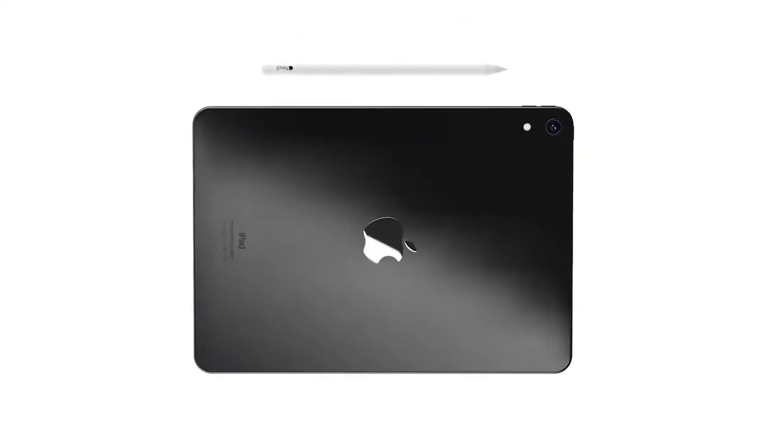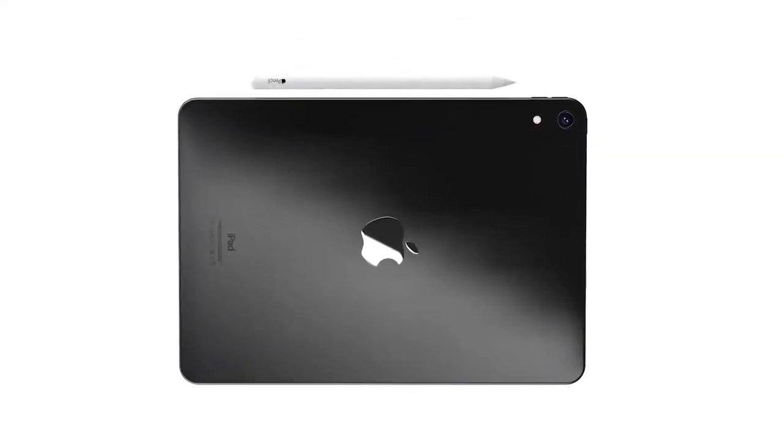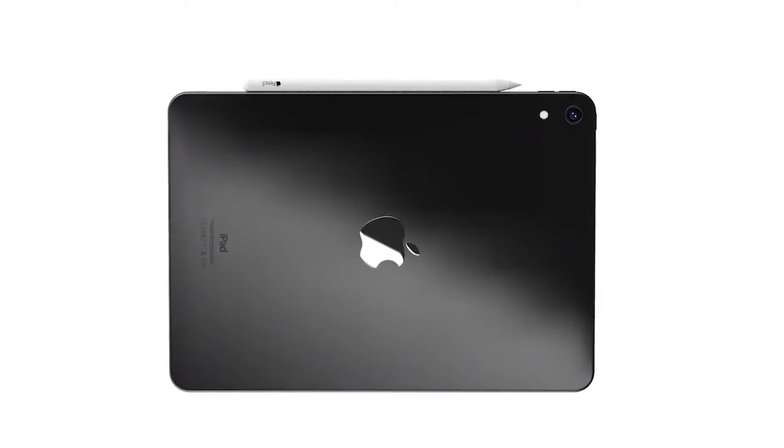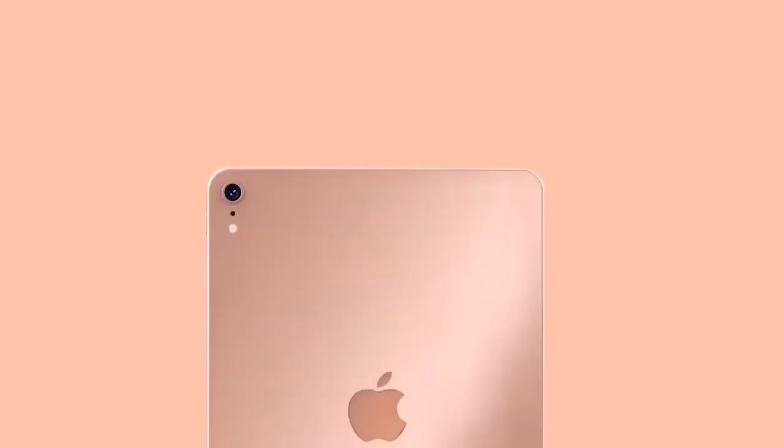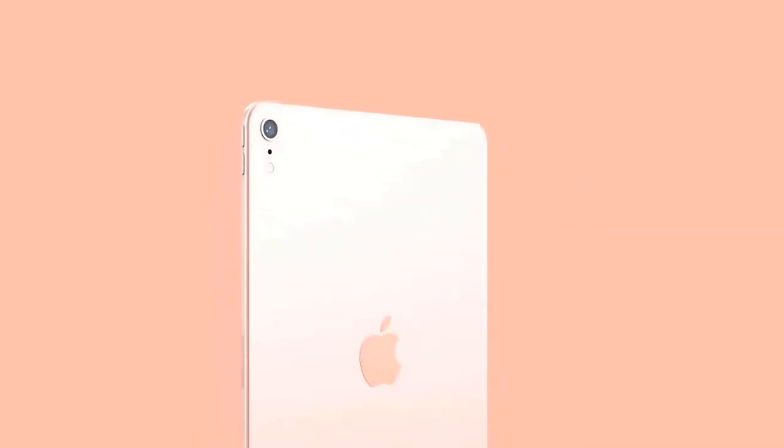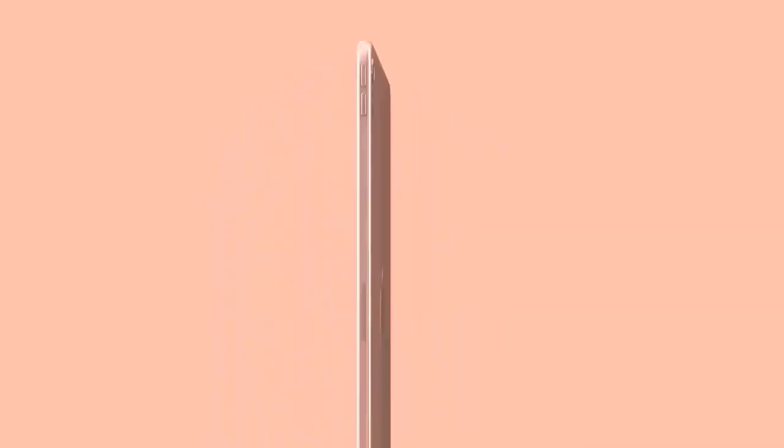ID sensors are still expensive, so Apple would adopt Touch ID on iPad Air to save some costs and keep the Air model as a cheaper alternative for consumers. Concept images show us an iPad that looks extremely similar to the 2018 iPad Pro, but we can notice some significant differences.